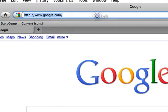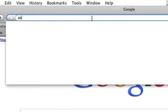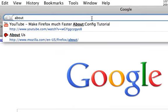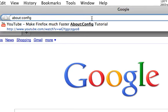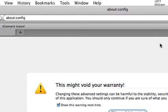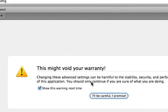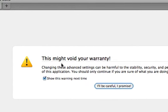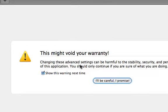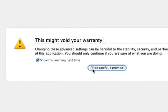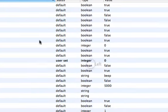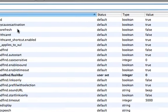And then we're going to go over here and then type in about:config. It's going to tell you it might void your warranty, but just put I'll be careful, I promise.